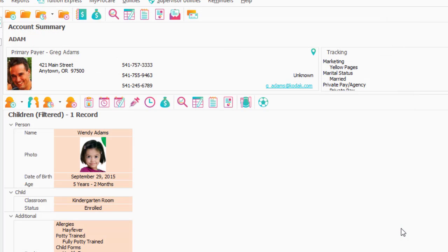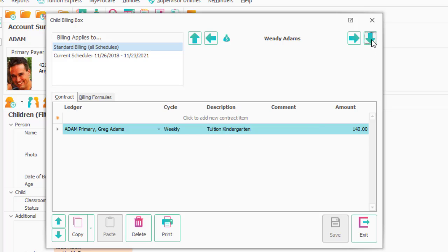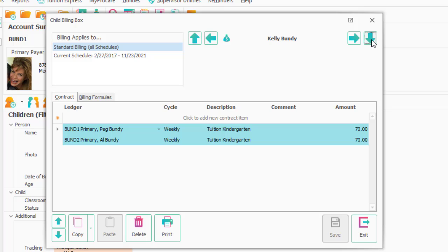Here's the billing box, and here's what I just added for just the kindergartners. I added the line tuition kindergarten, and if I go down to this account, you'll see that Peg is being charged $70 and Al is being charged $70.